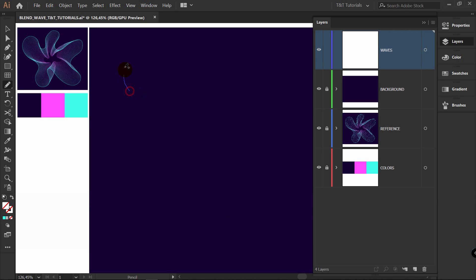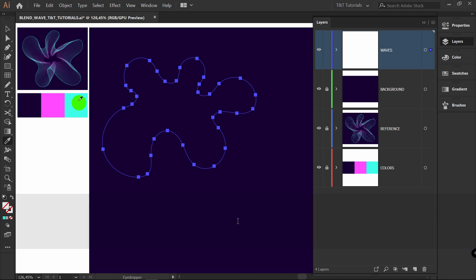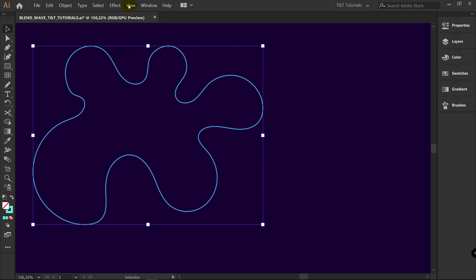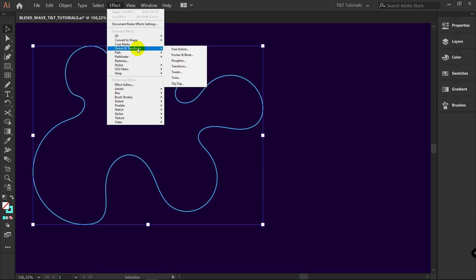Let's draw some interesting shape like this. Now use the Eyedropper tool to pick this color and click here to Swap Fill and Stroke. Go to Effect, Distort and Transform, Transform.